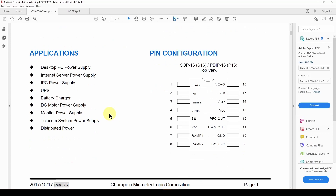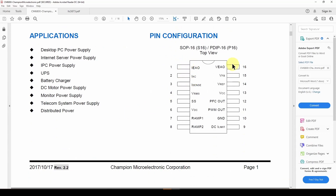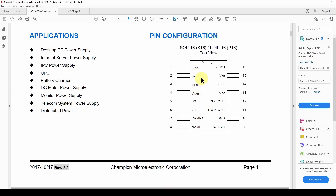There's a lot of information here. The CM6800 has 16 pins as opposed to 8. You can see VFB — that's probably the feedback like we had on the other device — VCC, PWM out, ground, and soft start. A lot of this matches the simpler device, but there's some additional functionality for power factor correction. This explains each pin, what it does, and what the limits are. We're starting to feel comfortable with this device, recognizing that there's some additional functionality beyond the simpler model.